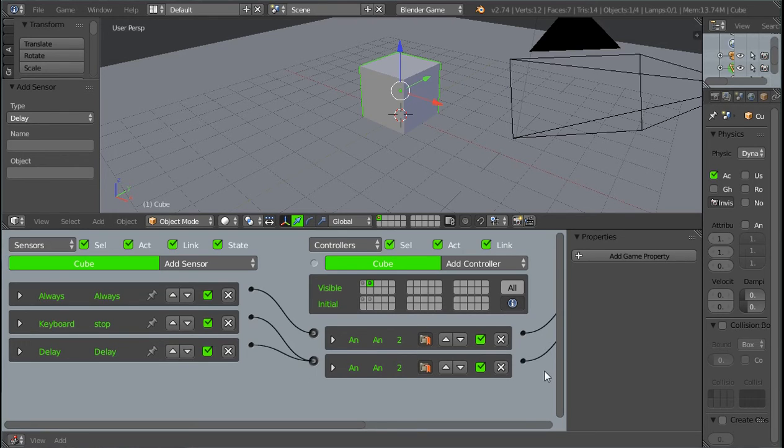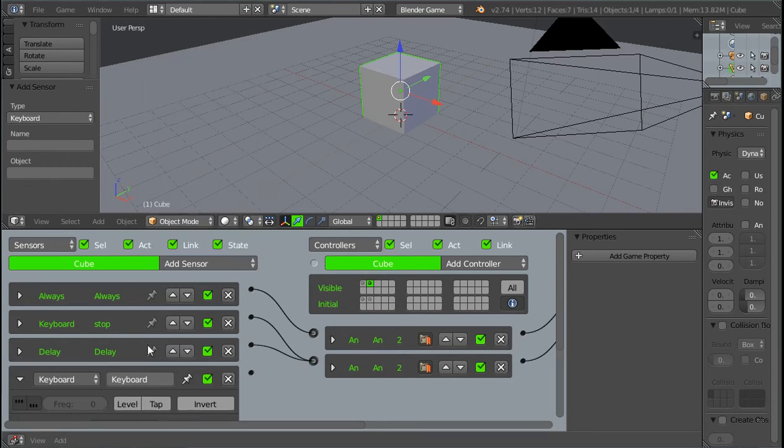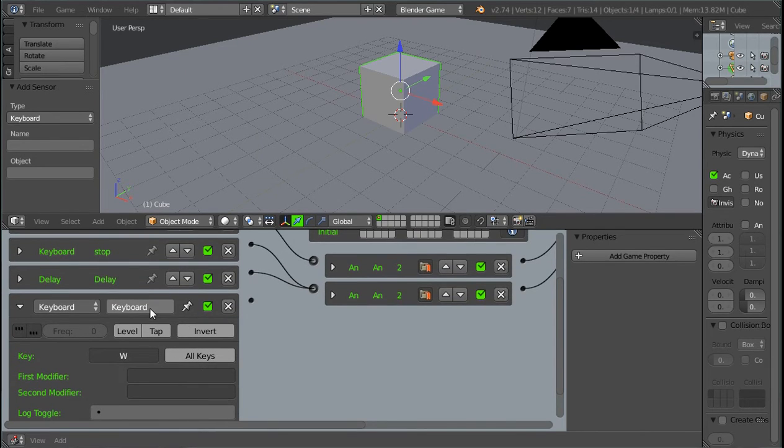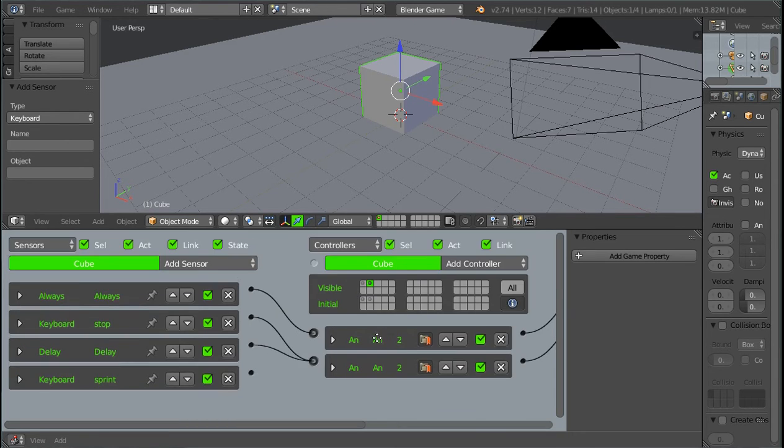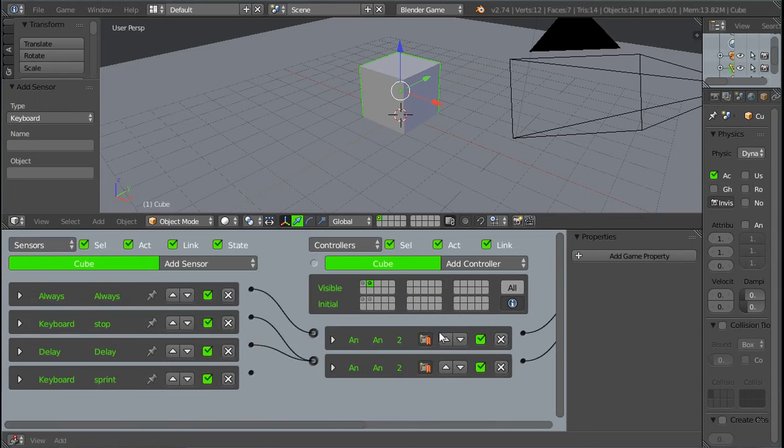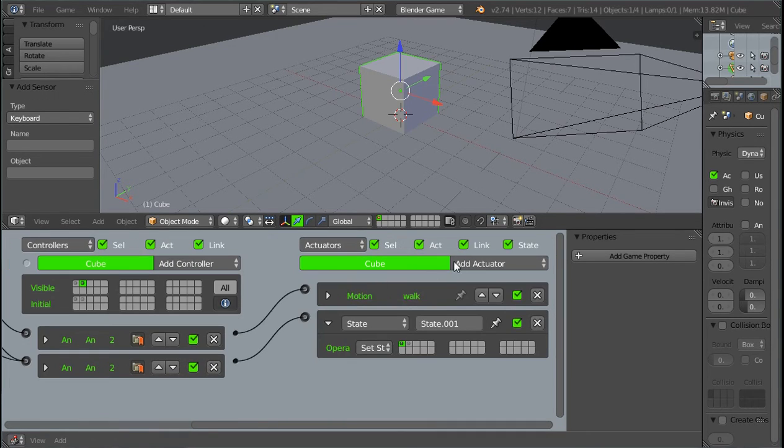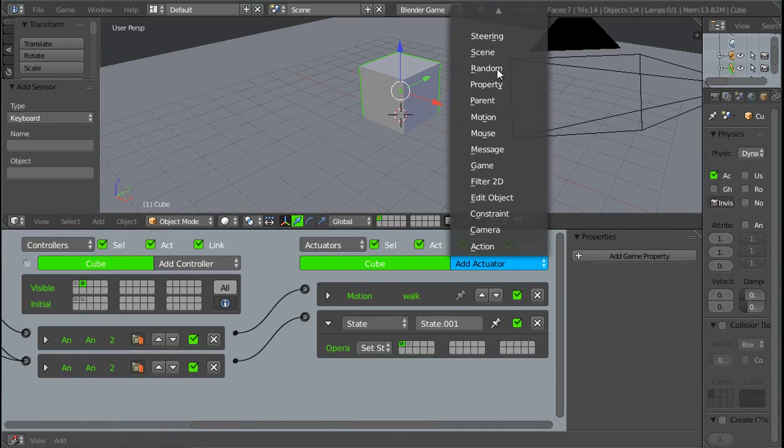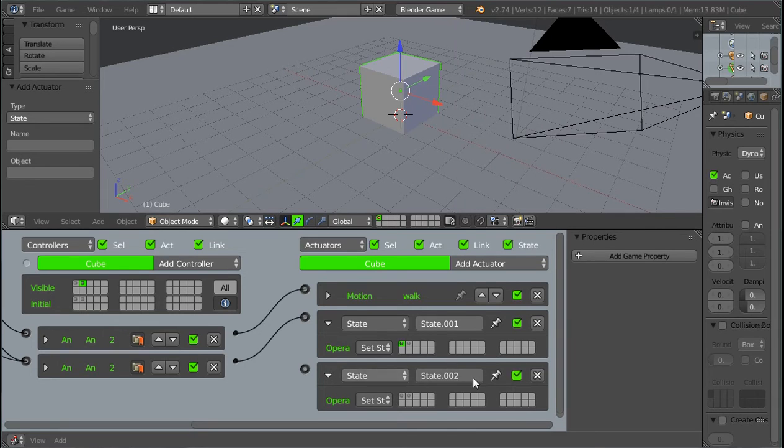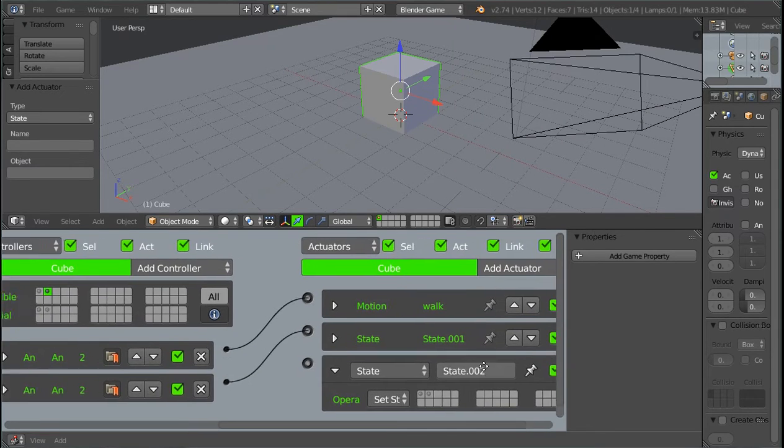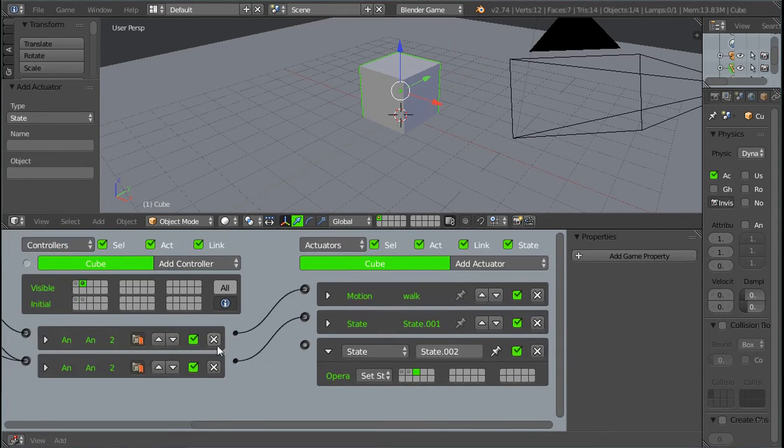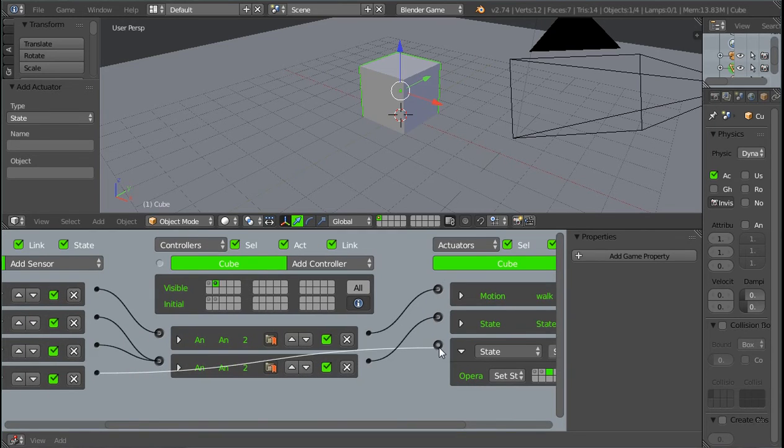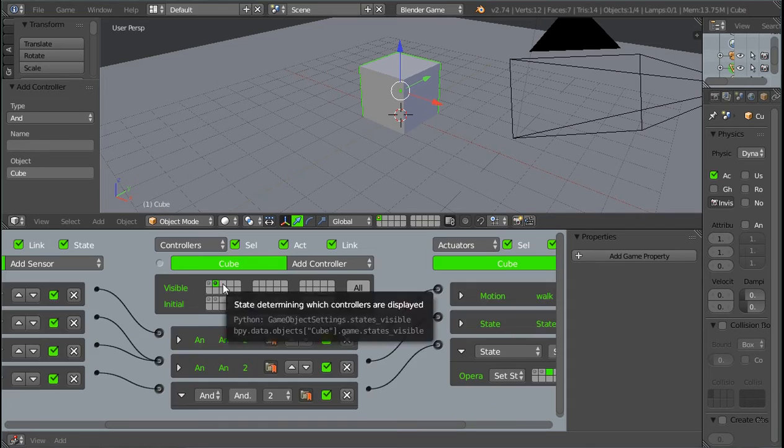So now we can close that down. And now we need to create the sprinting state, but we need to switch over to it. So we're going to add another keyboard sensor. This one's just going to be a W or a sprinting thing, whatever button you use. And you can close that down. And we want to, when we press the W in this state, we want to switch over to the third state, which is the sprinting state. So add a state actuator, another one. And select the third state over here. Then we can connect these two like this. And now we want to switch over to the third state. So click on that.